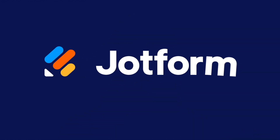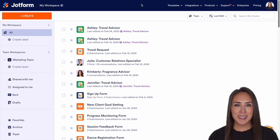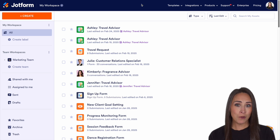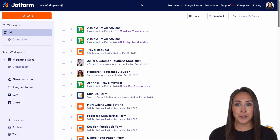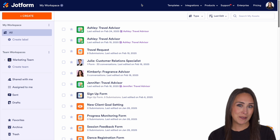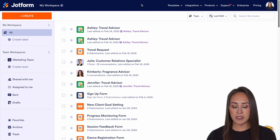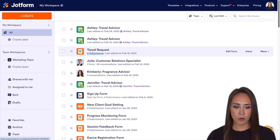What if you could take one of your existing forms and turn it into an AI agent with JotForm? I'm Kimberly, and I'm currently in the desktop version of my workspace. If you already have a form that your users are utilizing and you'd like to turn it into a more interactive experience, you can absolutely do that with AI agents. For this example, I'm going to use this travel request form right here.